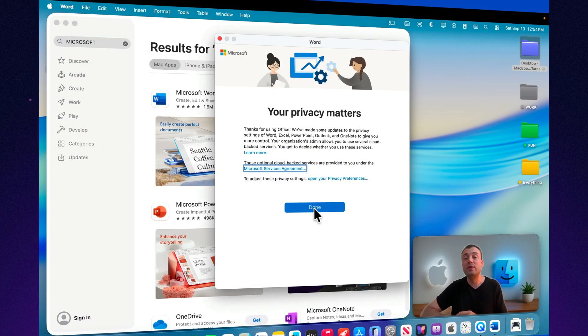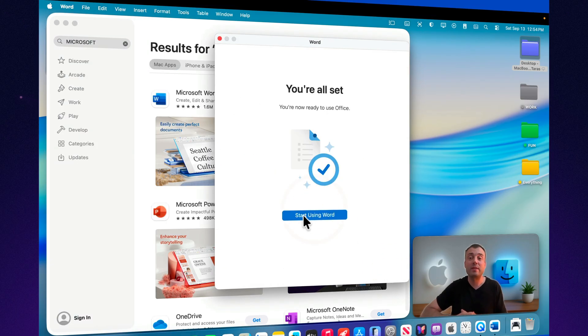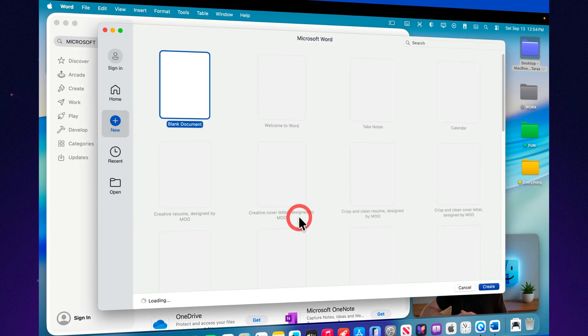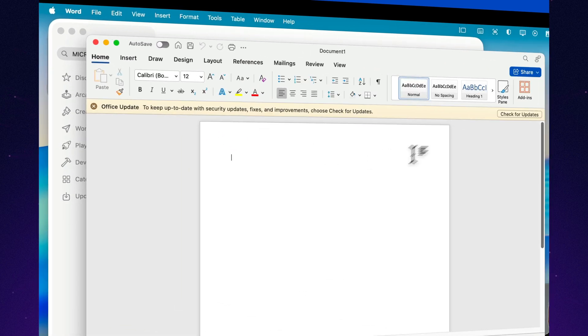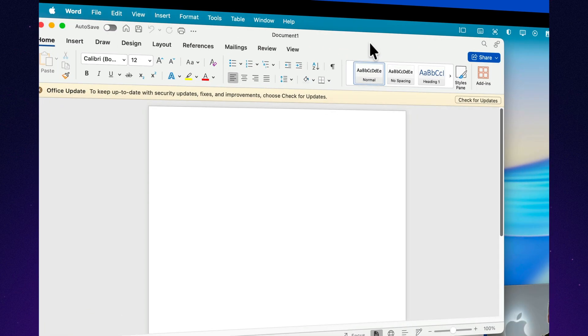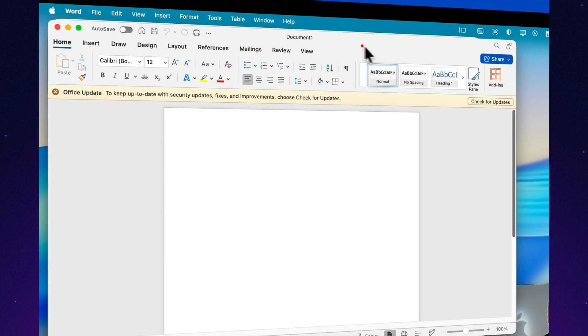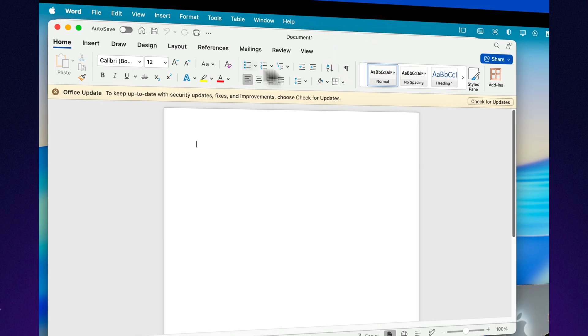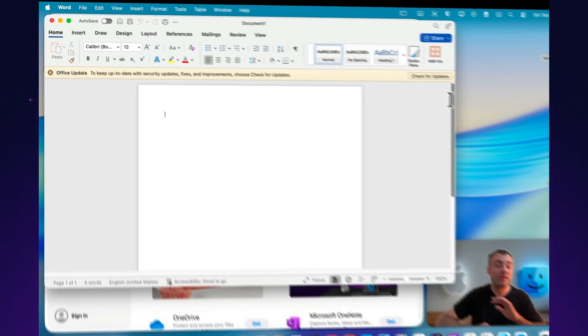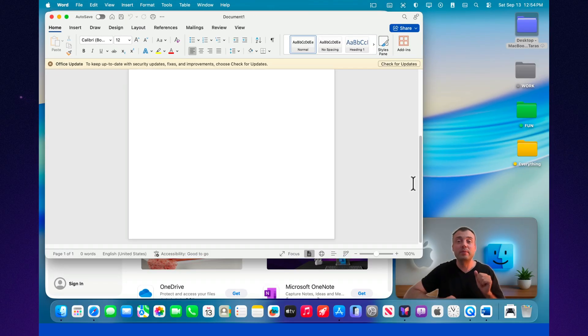Decades of habits, shortcuts, and workflows don't have to be relearned. You can continue creating documents, building spreadsheets, and preparing presentations exactly as you did before without compromise.